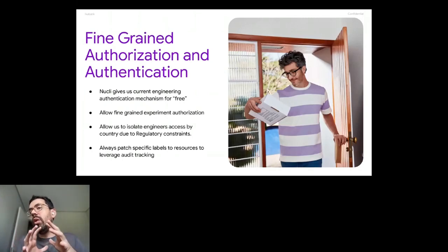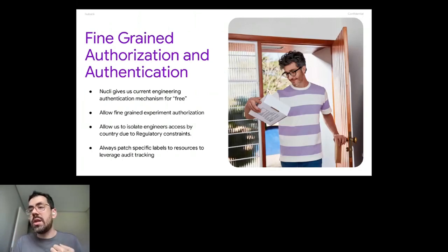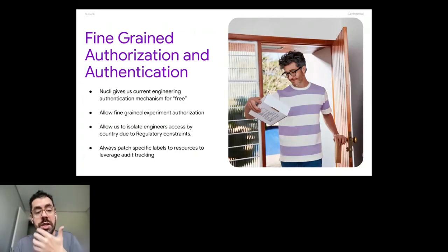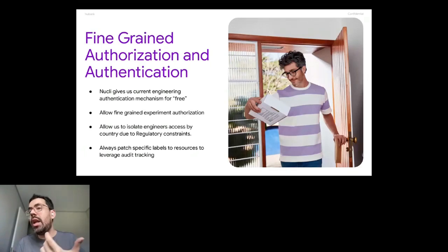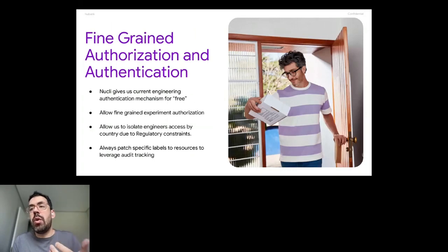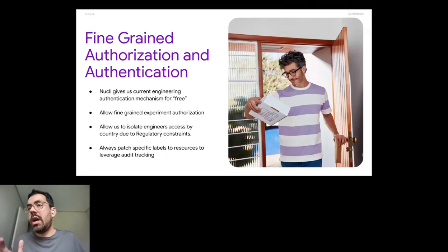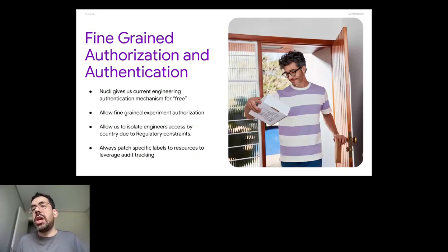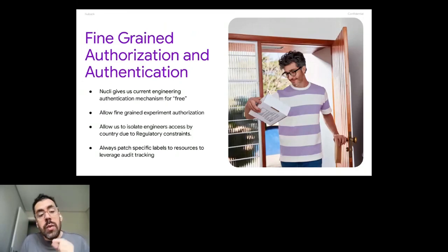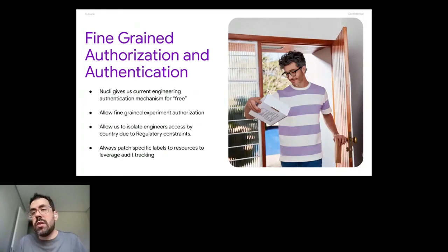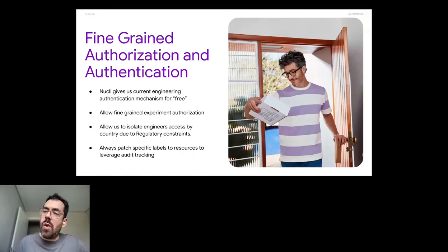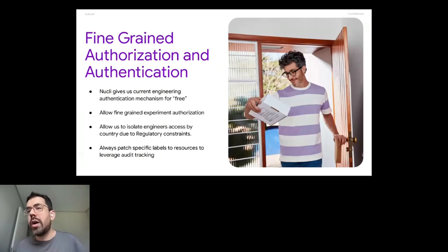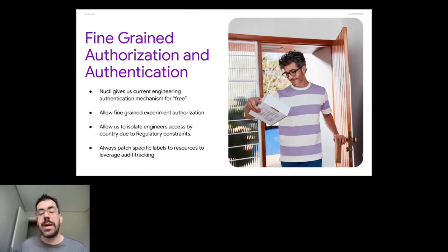That's something that we decided to take to ourselves. So in that way, we can isolate, for example, engineer's access by country due to regulatory reasons. And if any new country that we want to deploy has a different regulatory constraint, we can implement that security validation on our service without need to change on the third party tool. Also, we always patch specific labels to have our tracking on what has been done, who triggered the experiment and things like that. So we have our own way of patching those labels to bring tracking.